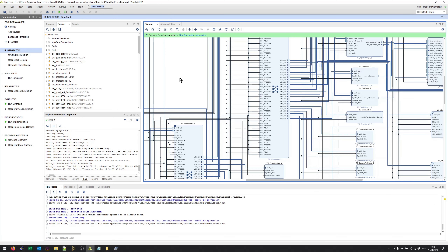So that was it from our tutorial on how to modify the block design of the timecard. Adding additional features, additional timestampers, and similar things works exactly identically. I hope you have learned how easy it is to do modifications, and I wish you a lot of fun doing any modification you like on the timecard BD design. Have a nice evening and see you soon!